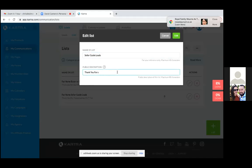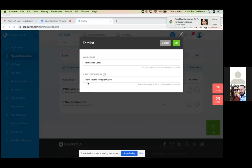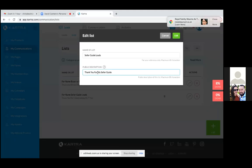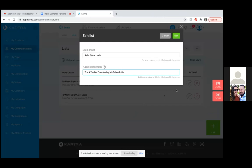So the description would be something like 'Thank you for downloading my seller guide' — just a brief reminder of what list they're on. Sometimes people are 37 emails down the line and then finally unsubscribe — they may not even remember what email list they're on. Kartra puts them in the right list based on the page they go to, so you know exactly what they were looking at and interested in.